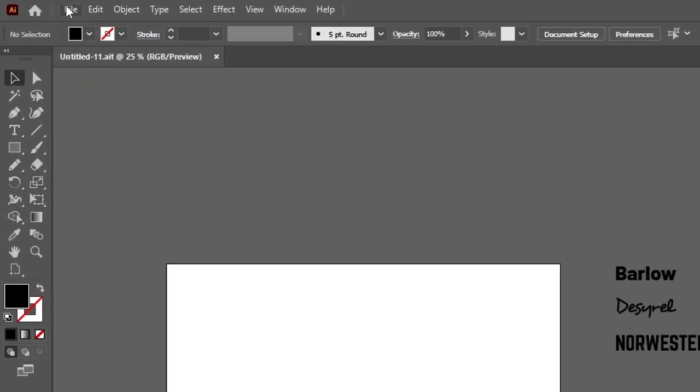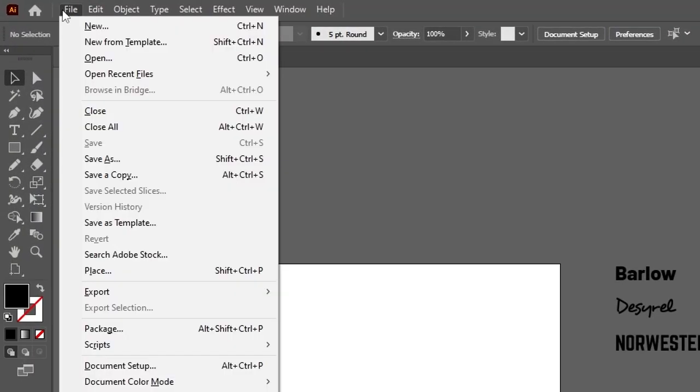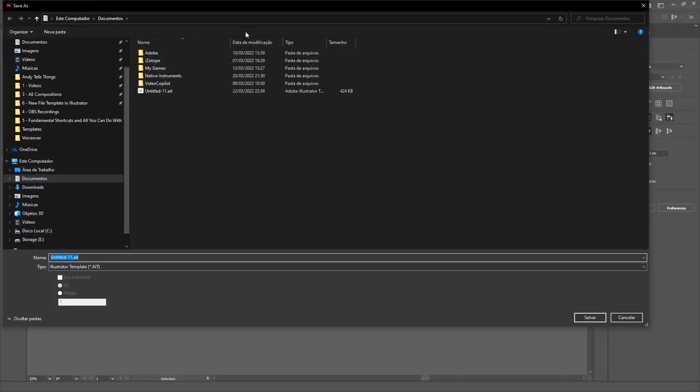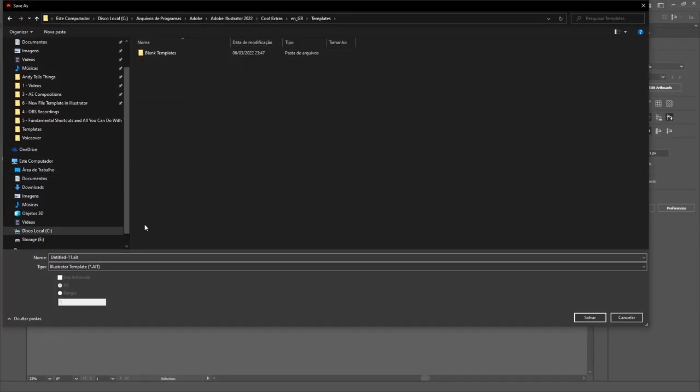Now, back to the file menu, click on Save as template and then paste the copied location and press Enter. Name your template and hit Save. And now you're done!